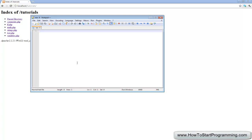Hello YouTube and welcome to tutorial number 10 in the PHP programming series. In this video we are going to look again at the if statement, carrying on from the previous tutorial. We are going to look at the else and else if statements.